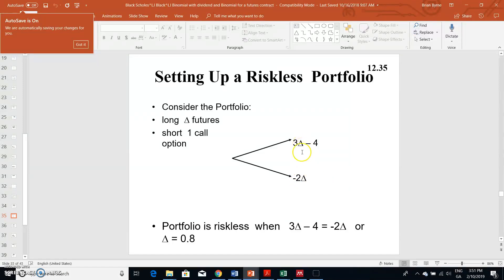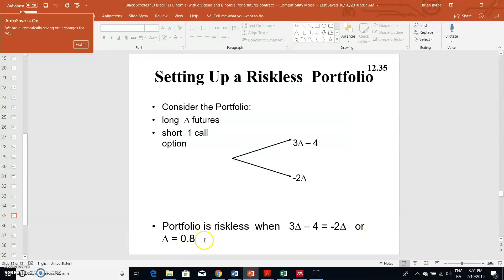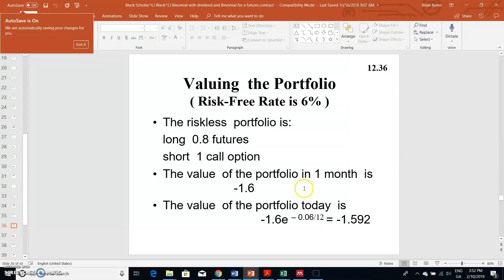We want to find the delta position that makes these two outcomes equivalent, because we want the portfolio to be absolutely riskless. If these two outcomes are equal to each other, we've removed all uncertainty and risk. So: 3·delta − 4 = −2·delta. Solving gives delta = 0.8, since 3 × 0.8 = 2.4, and 2.4 − 4 = −1.6, while −2 × 0.8 = −1.6. Both sides match.